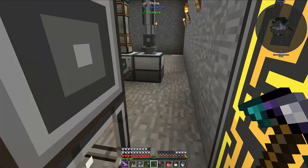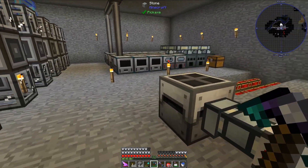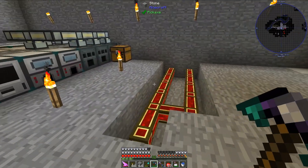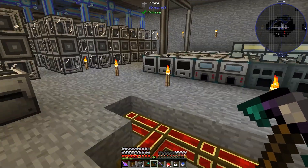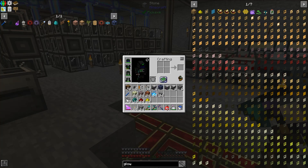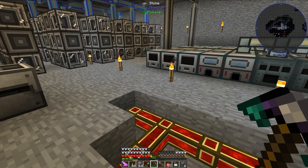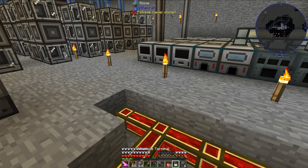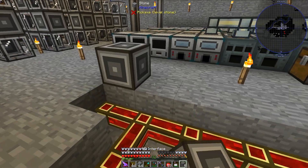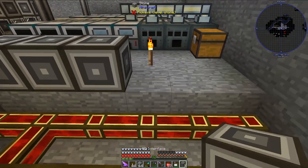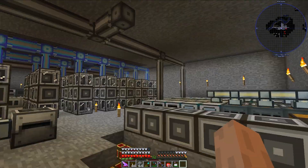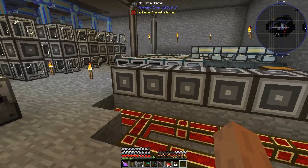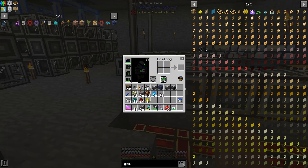So let's go over to the area I have set up for this, and let's start placing things down. The first thing I want to do is place down some ME interfaces. I will be setting up six of these contraptions, so I need six ME interfaces.